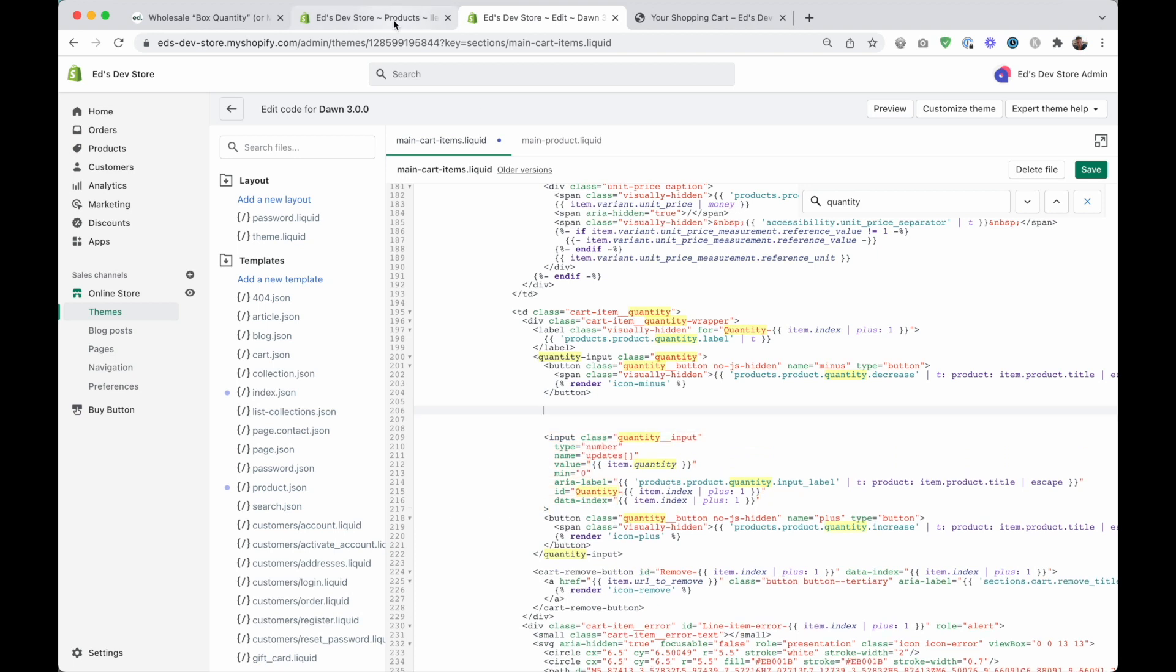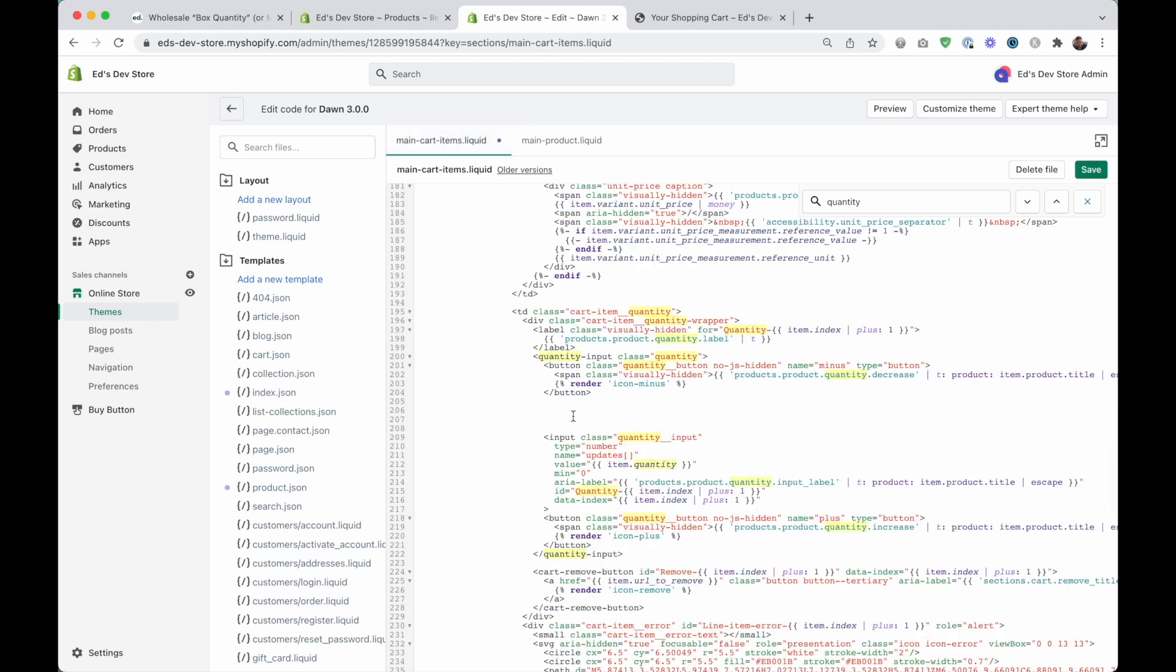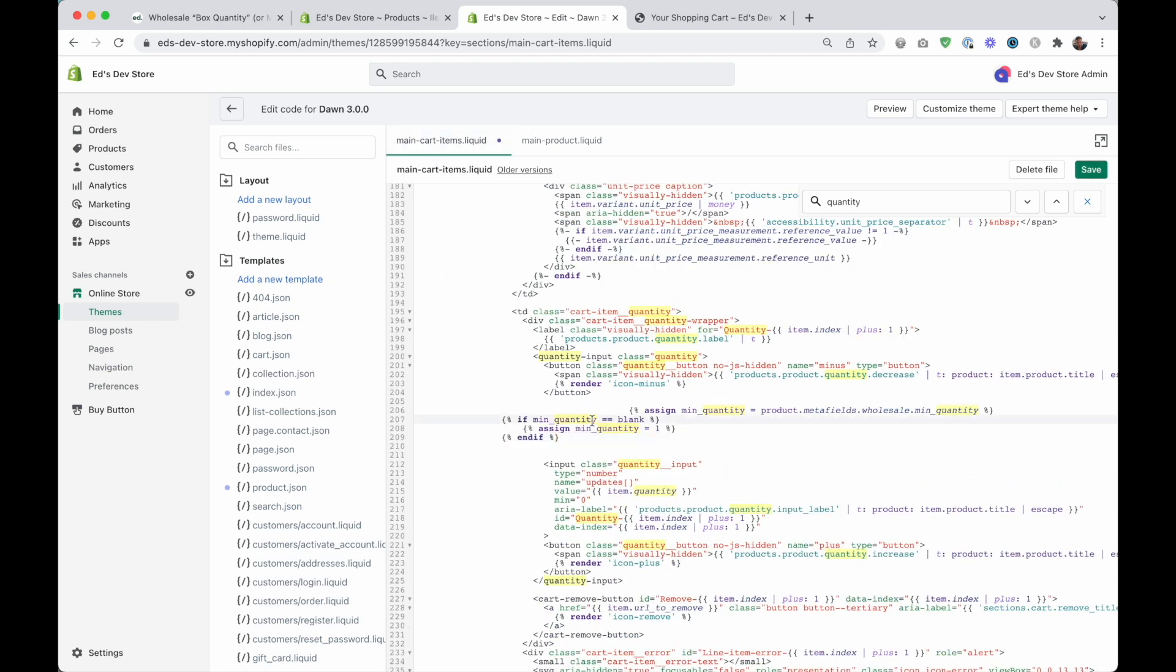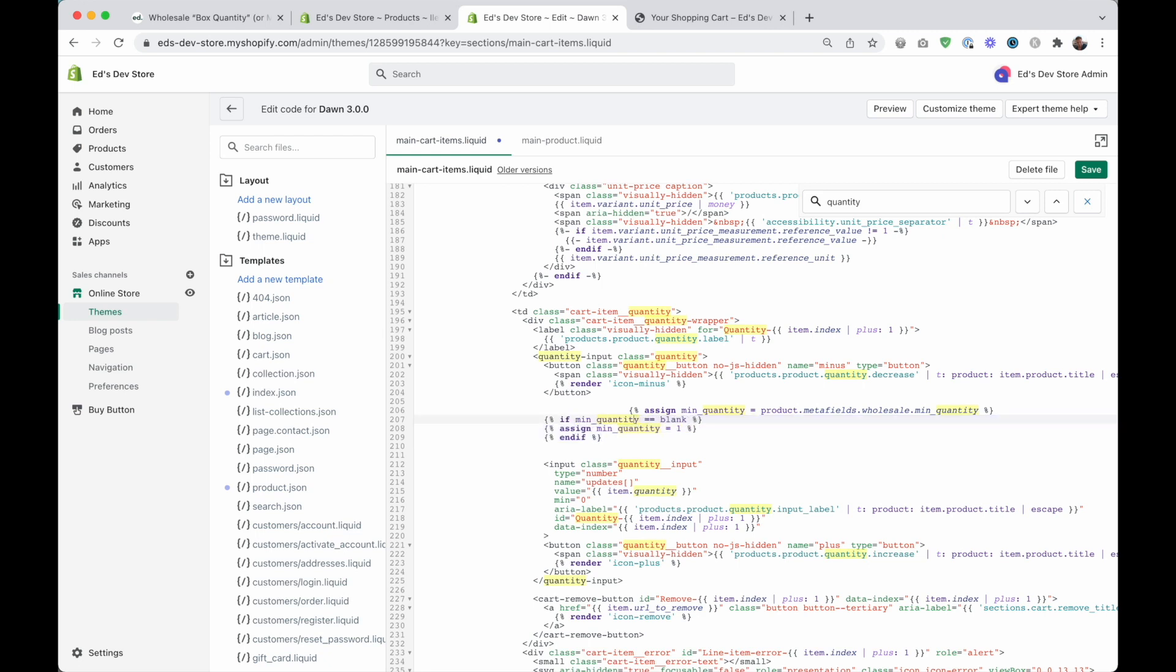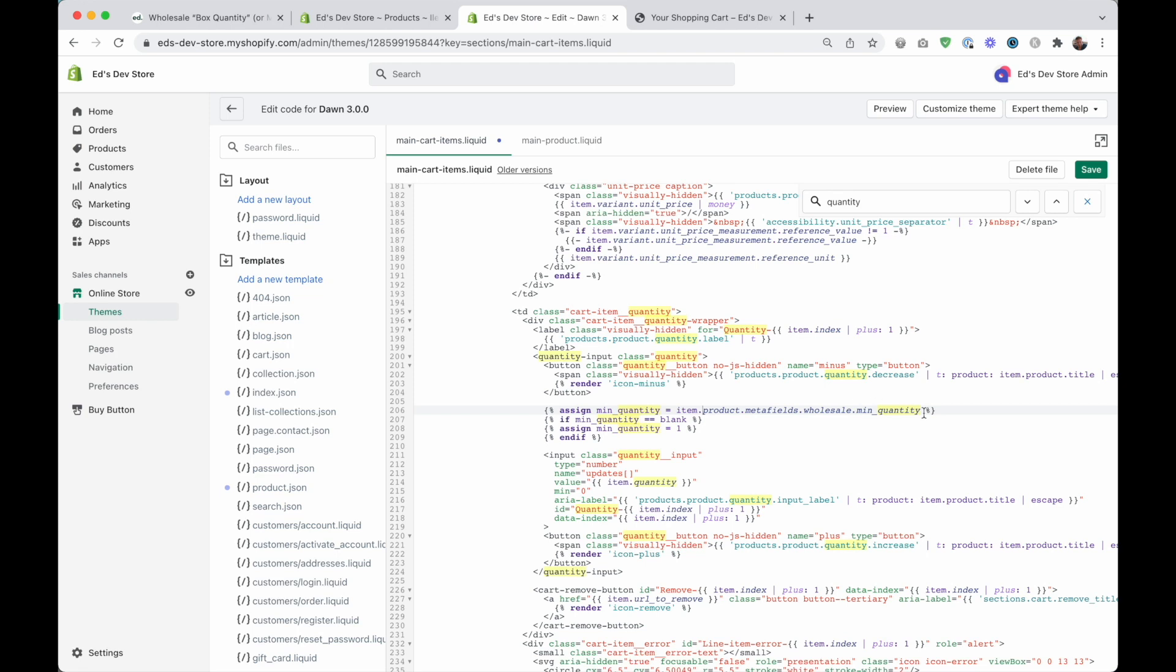And we're going to do almost the same thing on this template. So we can copy our code from the product template, we can copy this part at least. Copy, paste. Might want to fix up the indentation a little bit. And I'm using tab and shift tab to do that. And we just want to change one thing. Because this isn't a product page, we can't access the product like this. We need to access the product through the cart item. So what we're going to do is just add item onto here. So this enters the cart item, and then it looks for the product, enters the product and so on. So that should work.